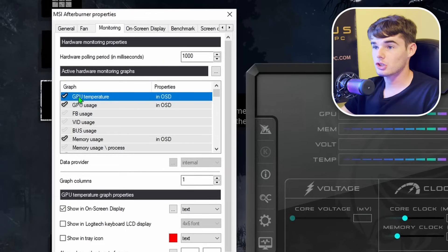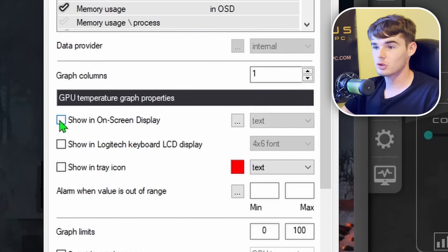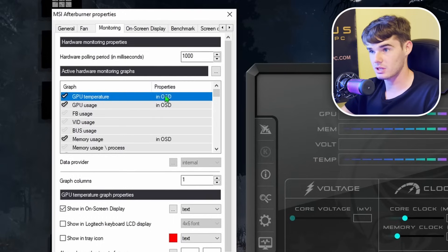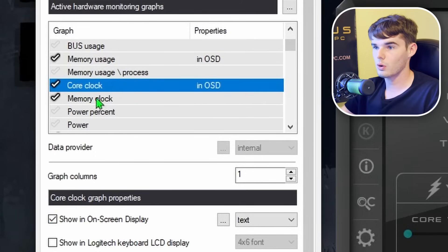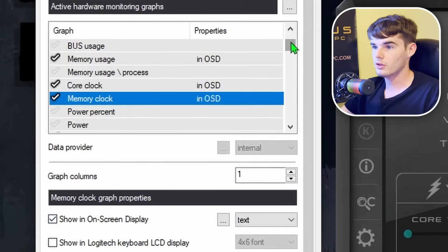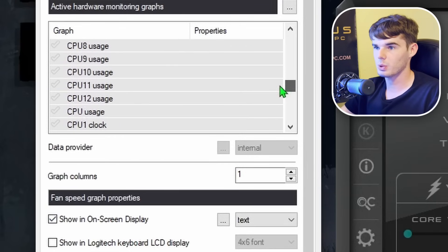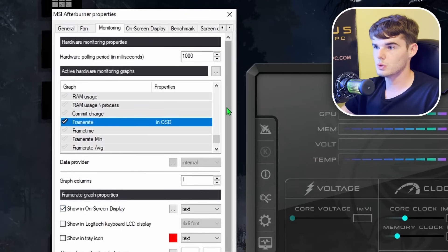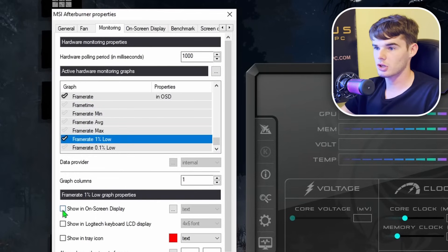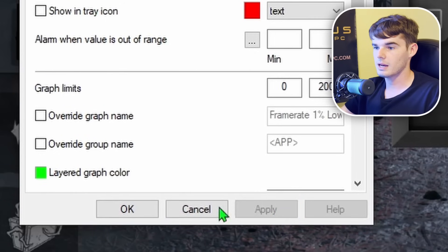Everything that you put a checkmark by is not automatically going to show up in your on-screen display. You're going to tick the 'Show in on-screen display' button, and over in the Properties tab it will say 'In OSD.' Go through and for all of the statistics you want on the on-screen display, add them by clicking 'Show on OSD.' Then hit Apply.